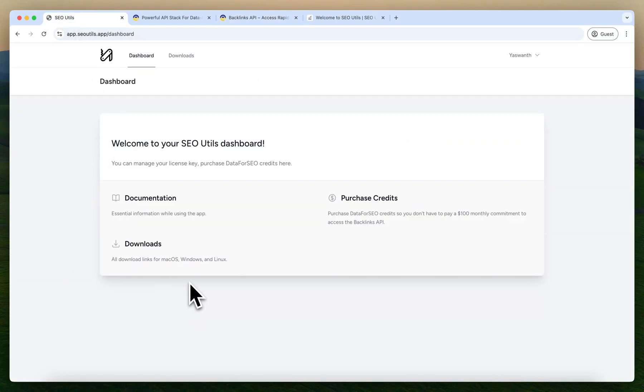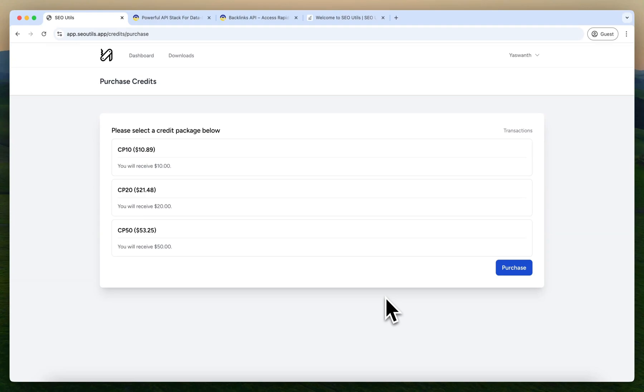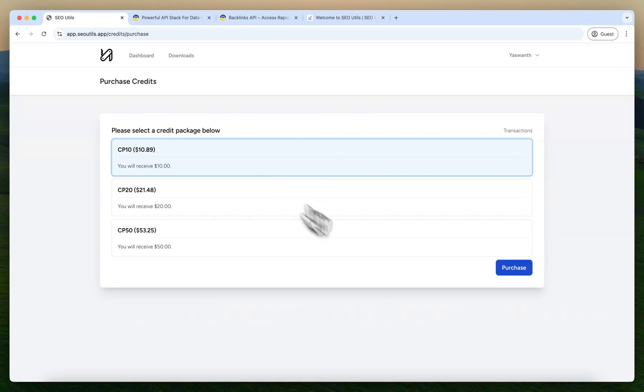The credit will not expire. Head over to app.seoutils.app and click the purchase button. Select the preferable pack. The minimum will be $10, and 89 cents is a fee. And you can make a purchase.